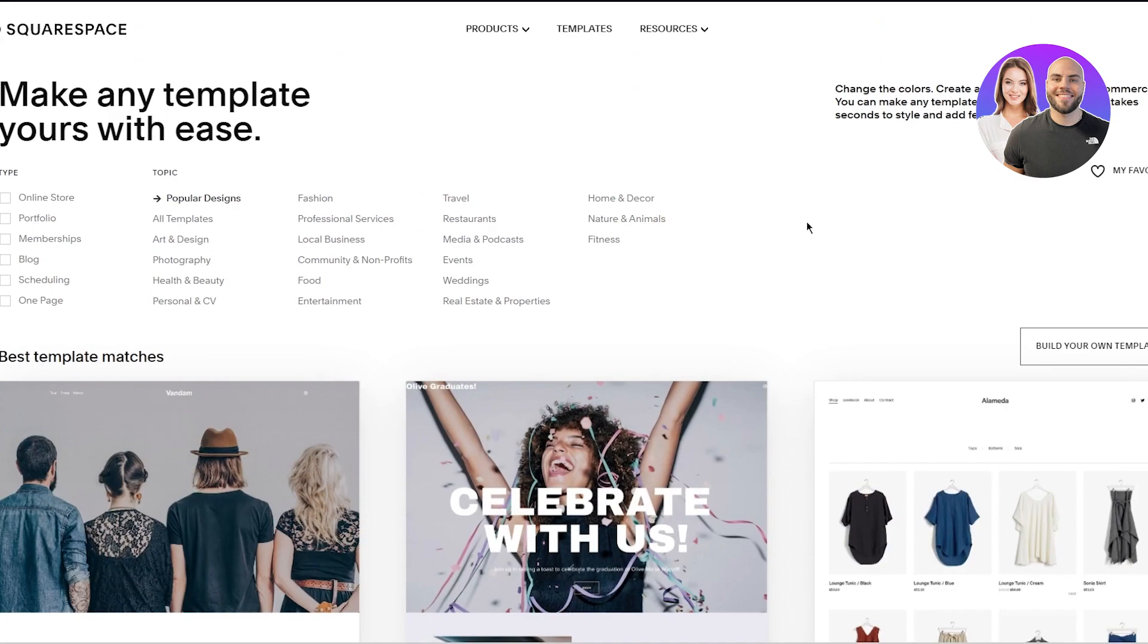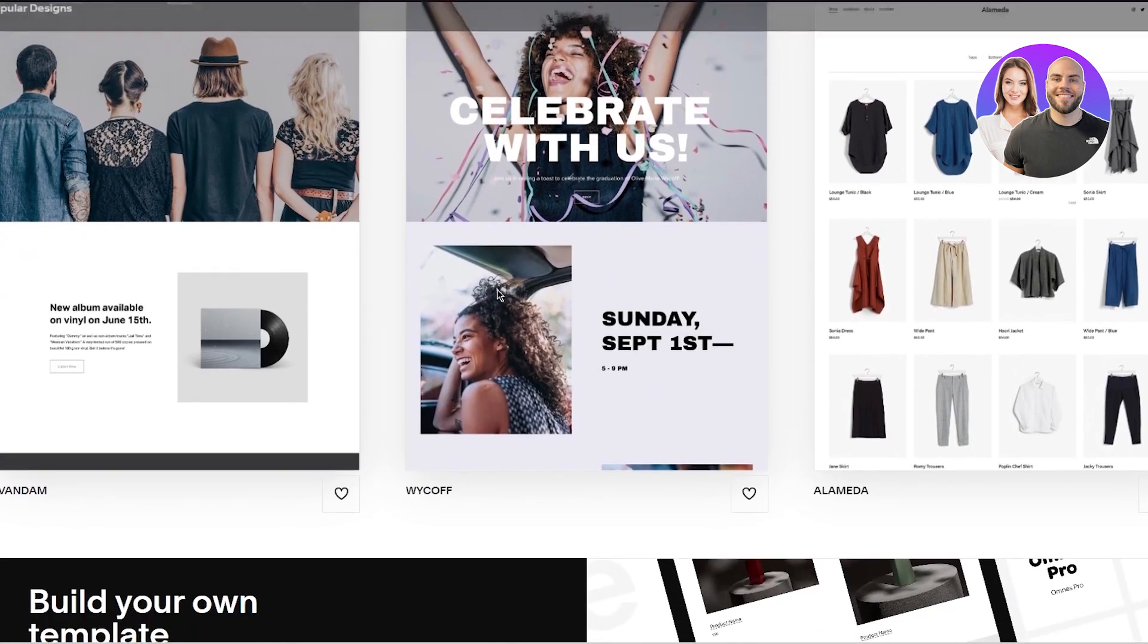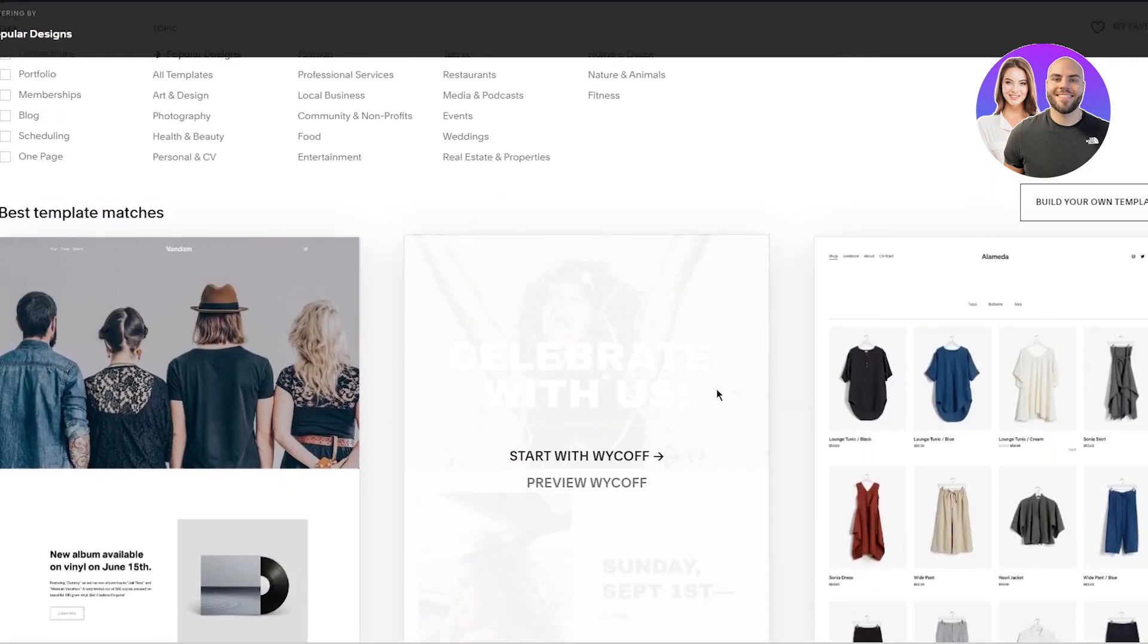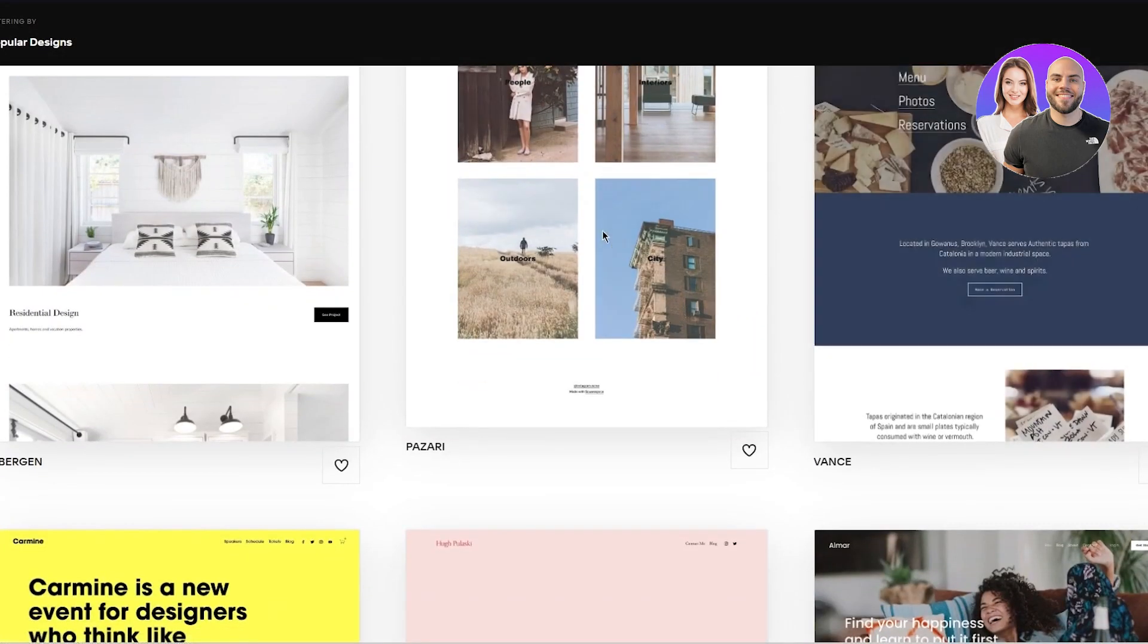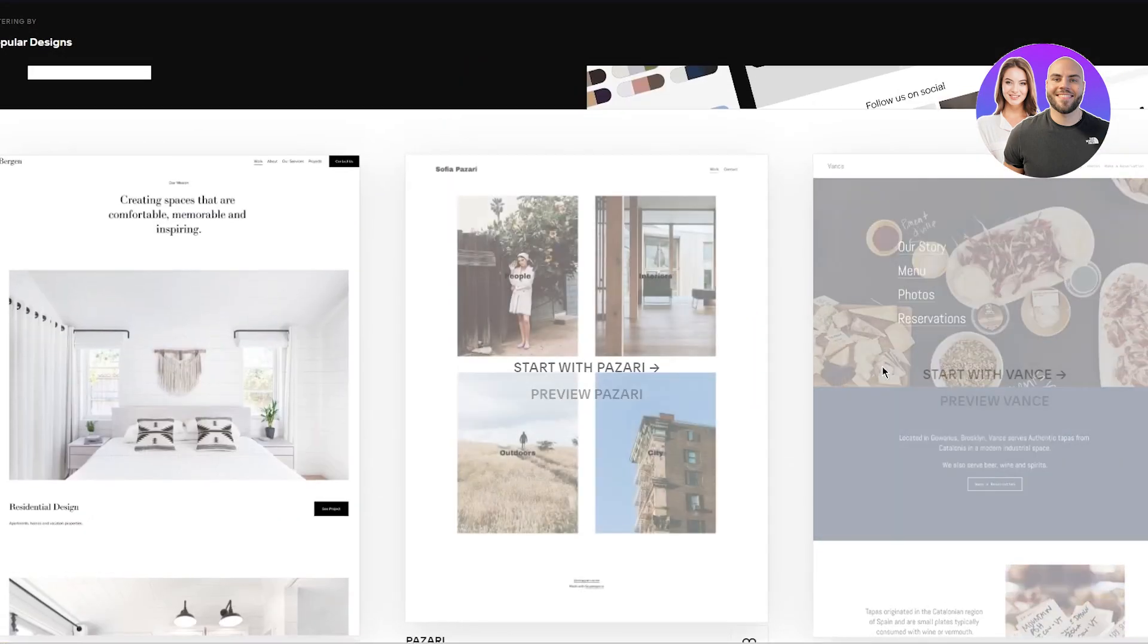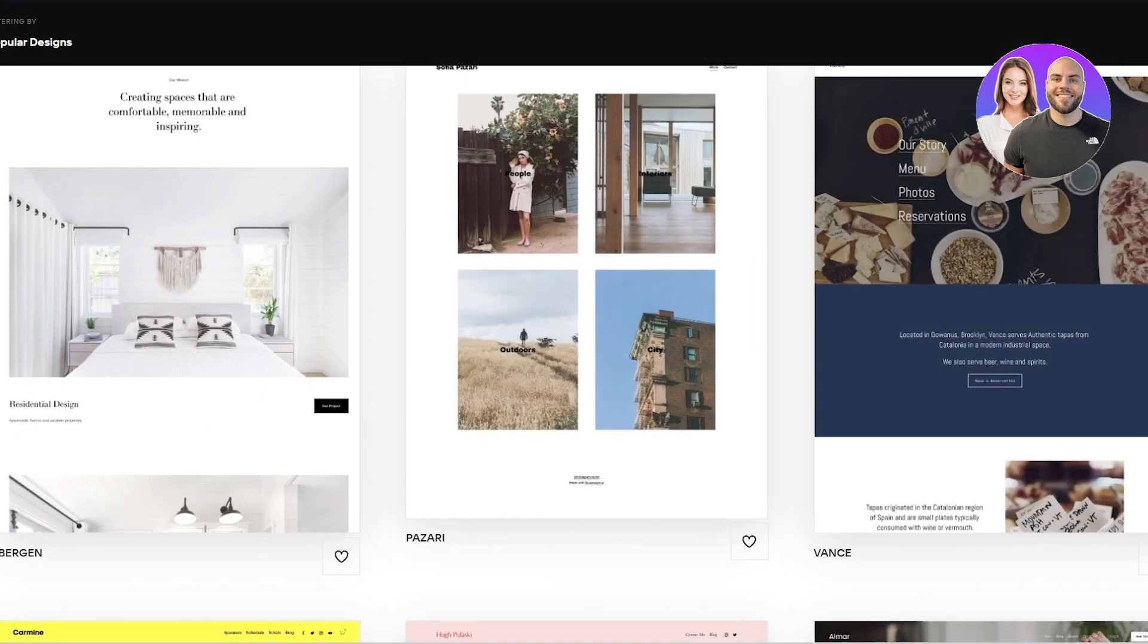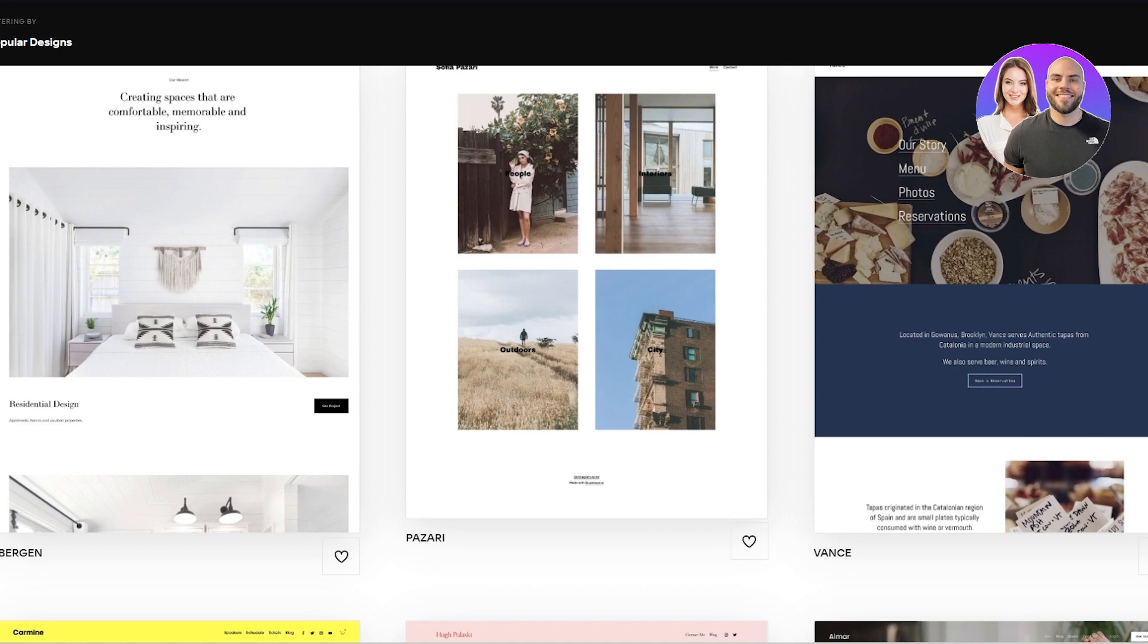The second tip is that you can keep the colors that you use on your Squarespace extremely limited. By keeping the colors limited, what I mean is let's say you have these templates. You're working with these templates and they have a color scheme. You can keep those limited. It's not necessary that you need to go all color out. You can keep them extremely limited if you want to.